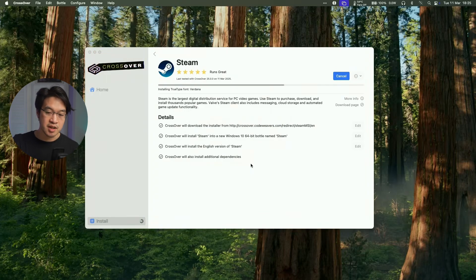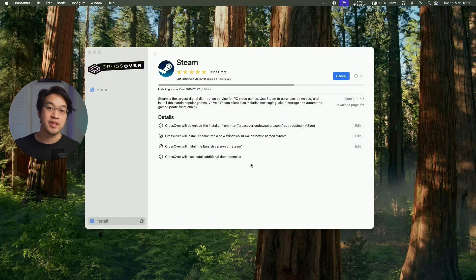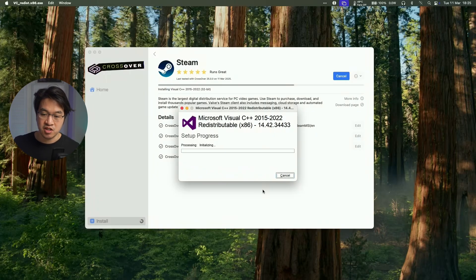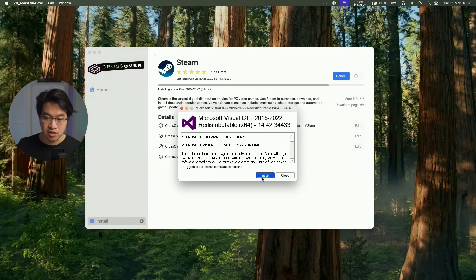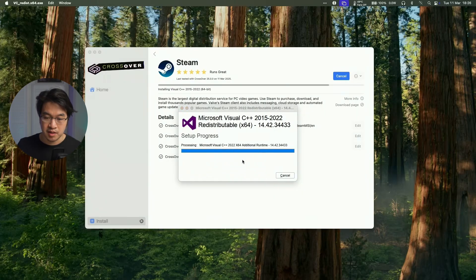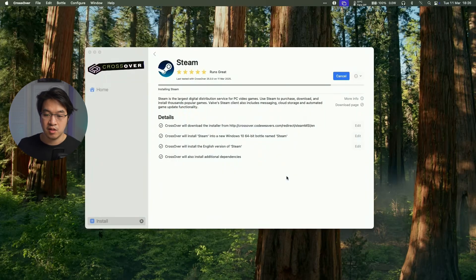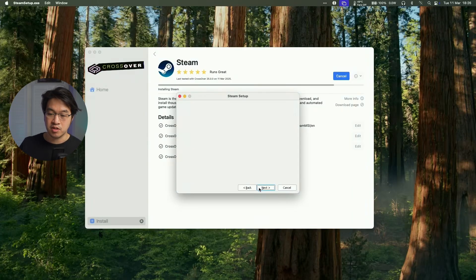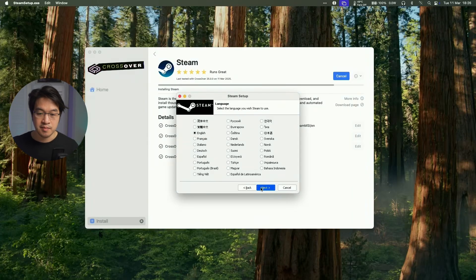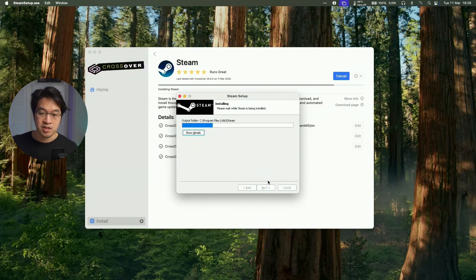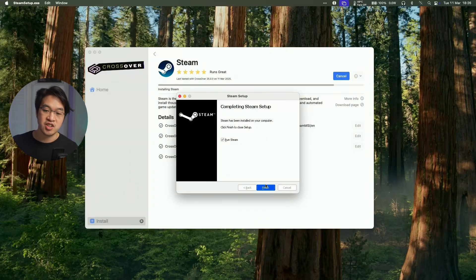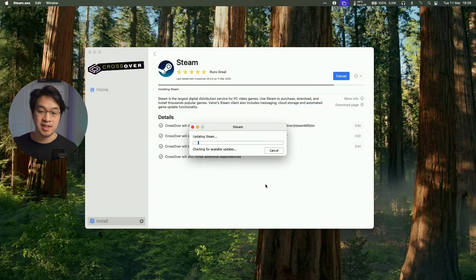And then just continue and allow this to complete. You can see it's running some stuff in the background. And it's automatically agreeing to all of the Windows there. We're going to agree to the terms and conditions, press install, and we're going to install Visual C++ here as well. Close. And then the Windows version of Steam is now loading up. So just press next here, next. And we're going to install Steam in the local directory. And then click Finish and then it's going to run Steam.